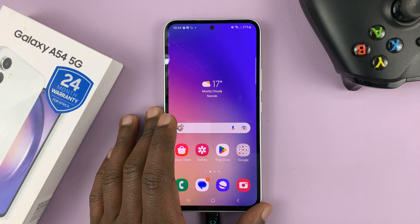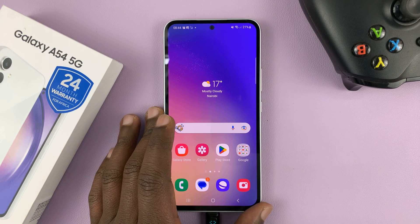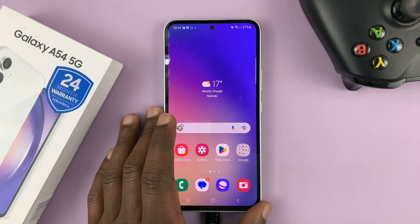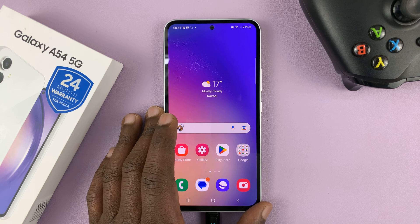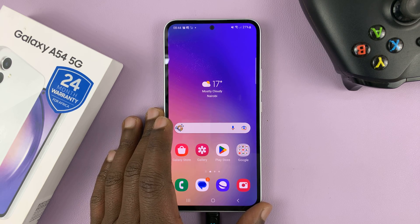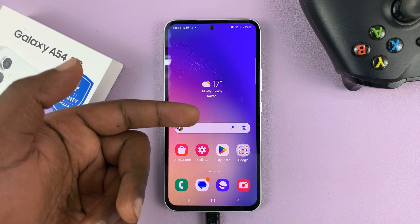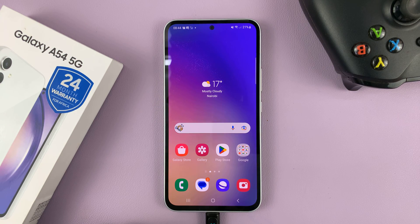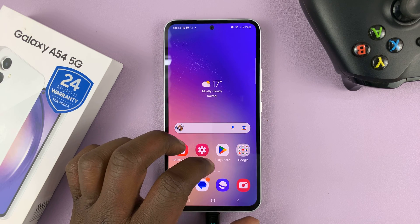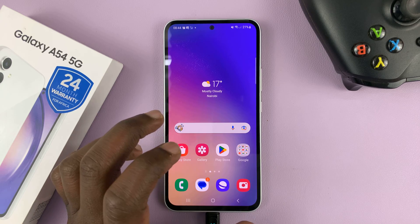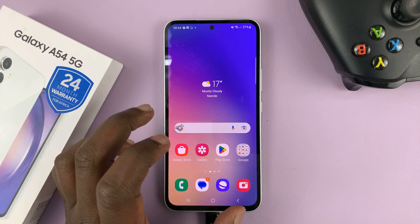I have the Samsung Galaxy A54, and I'll be showing you how to download your music straight to the SD card. So the first thing obviously is putting an SD card into your phone, and then what you need to do is go to the browser that you normally use to download your music.